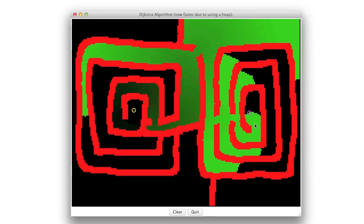But there is one thing which you'll have probably missed all the time. Where is the actual path from the start to the goal? We are interested in the path. So let us add this next.